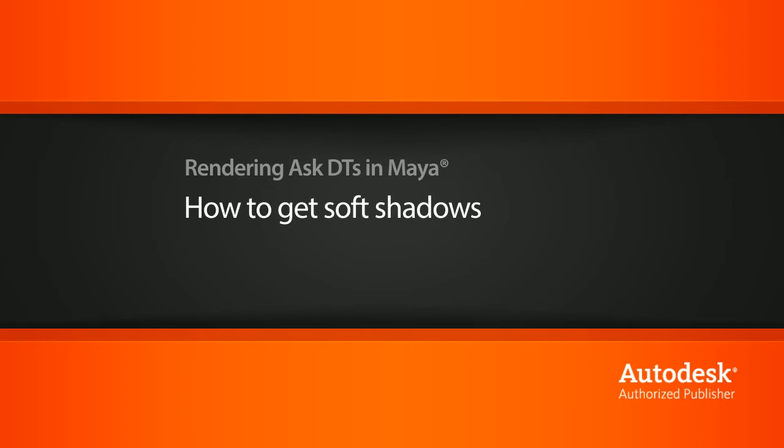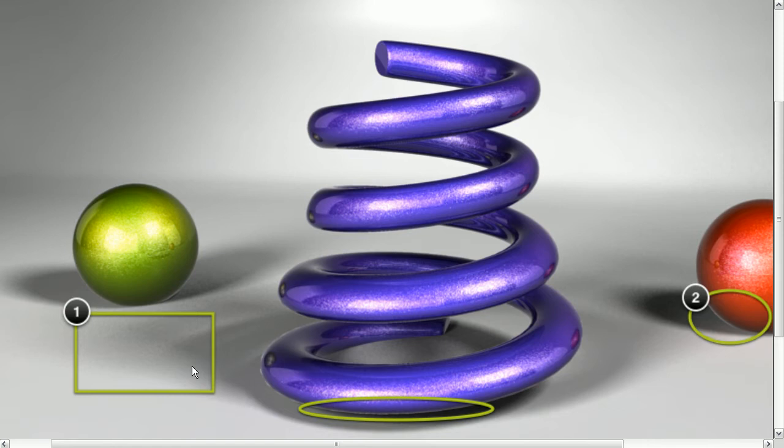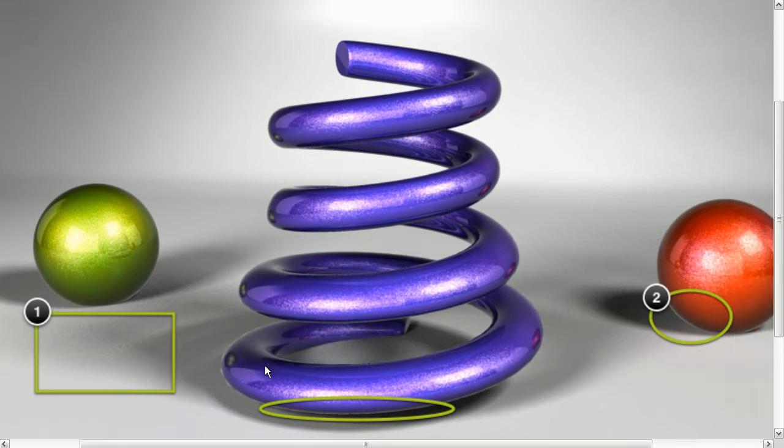The areas we really want to focus on are going to be the noise that we're getting in the shadow here, in this area, as well as we're getting some white haloing effect around some of our objects here.